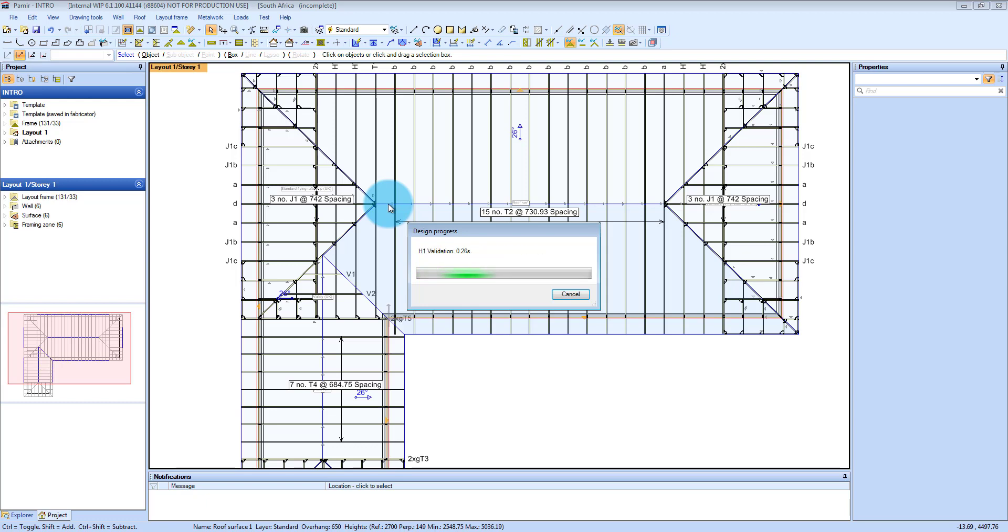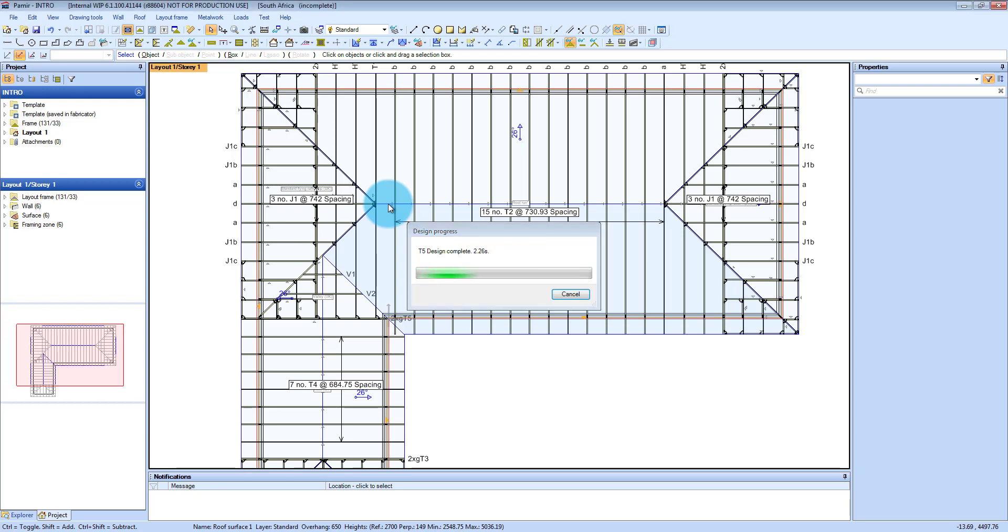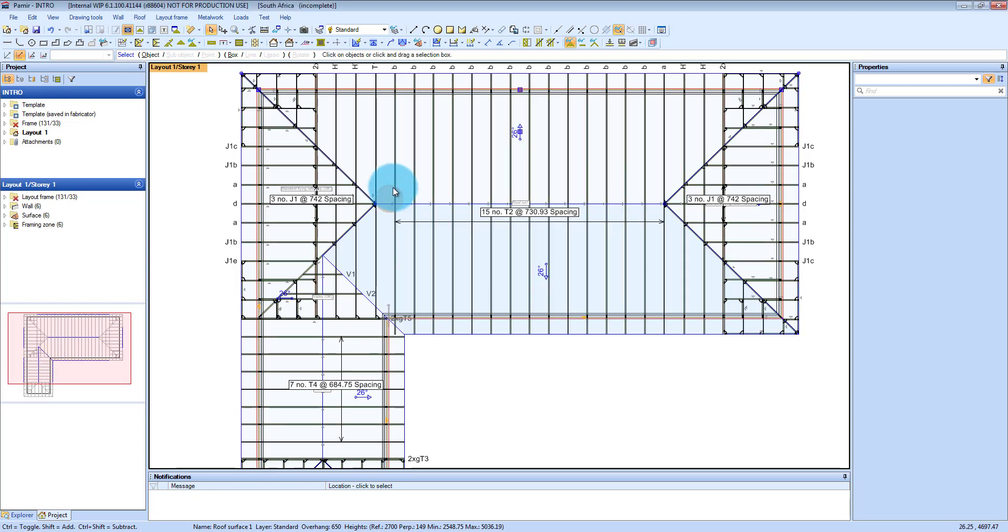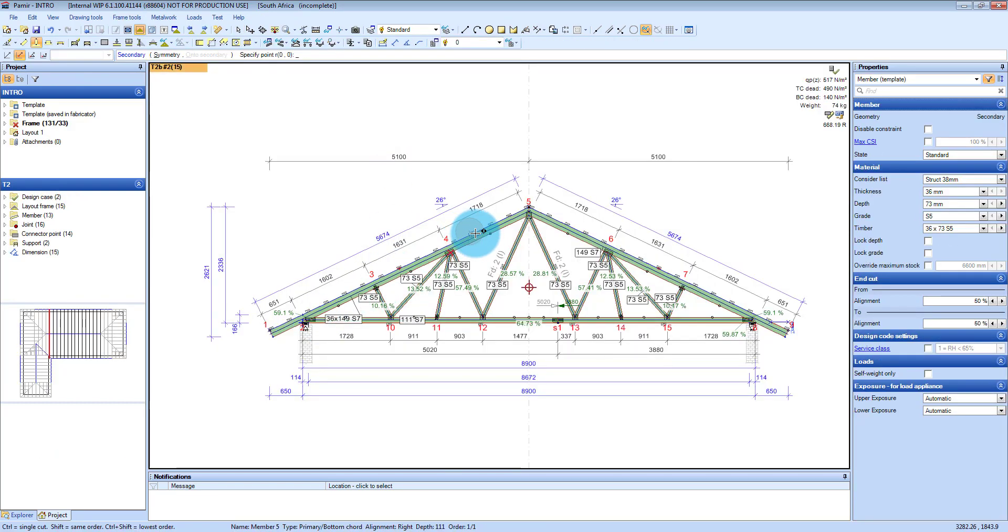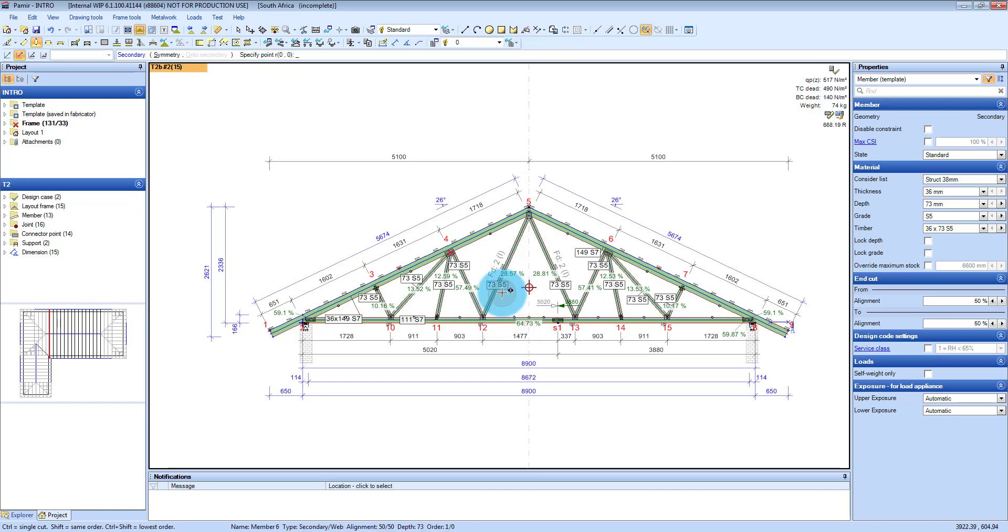And then if you want to drill into your trusses individually, or want to have a look at what they look like, then as I said you're going to basically double click on that truss, which will open up the framing view or the engineering part, so that you can drill into this and get all the designs.